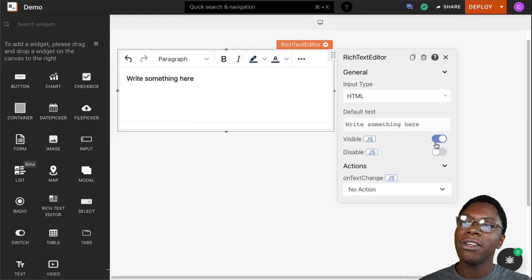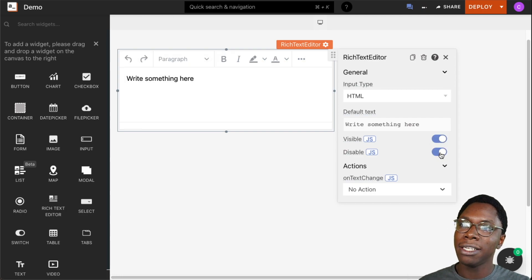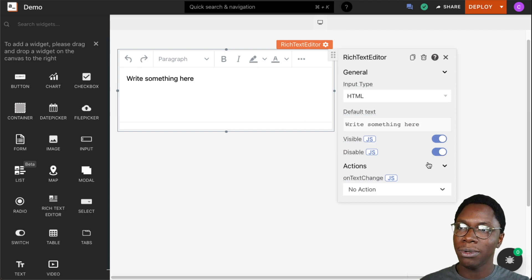We can also set this to be visible or not by clicking on the visibility switch, and we can set this to be disabled whereby it is not going to receive any user input.